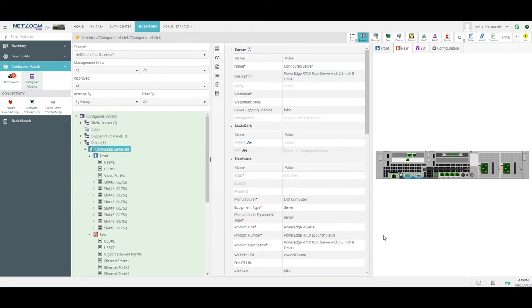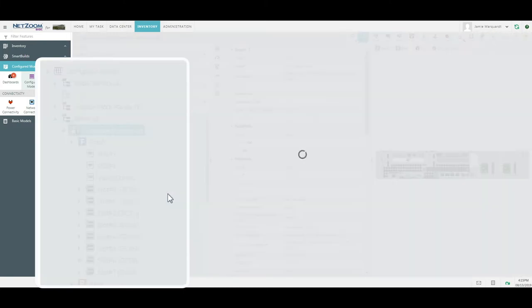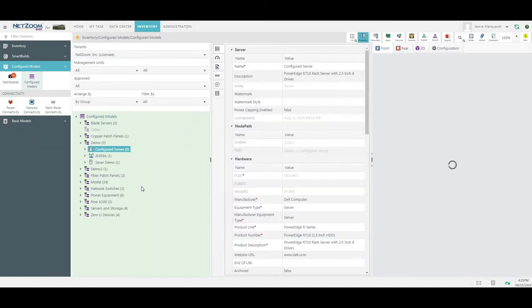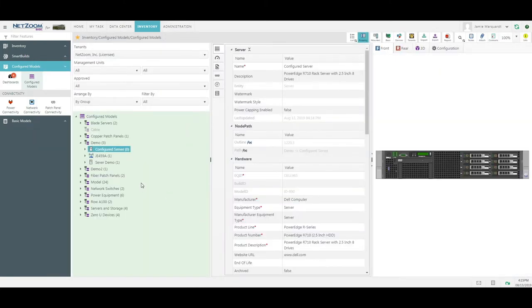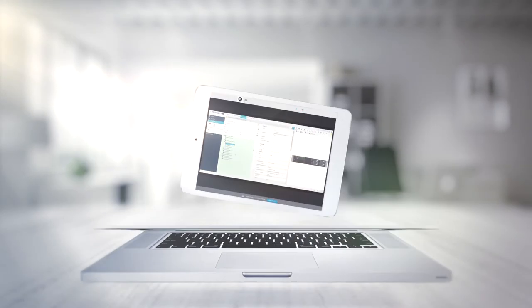Once my device is configured the way I need it to be, I simply right-click on it and choose Approve. Now it's ready to use in my Inventory menu and live in my production.